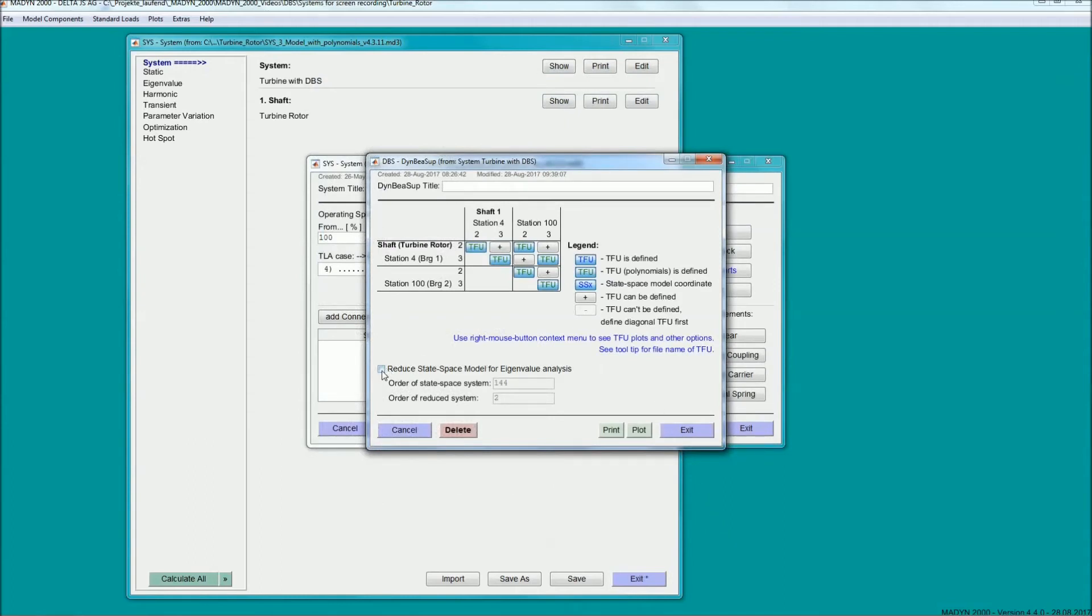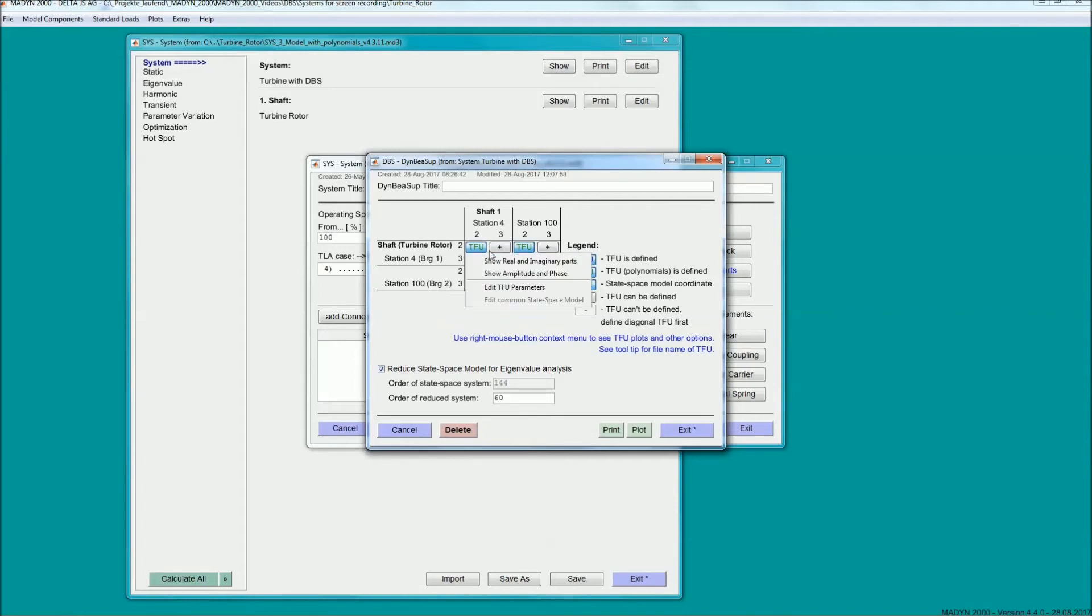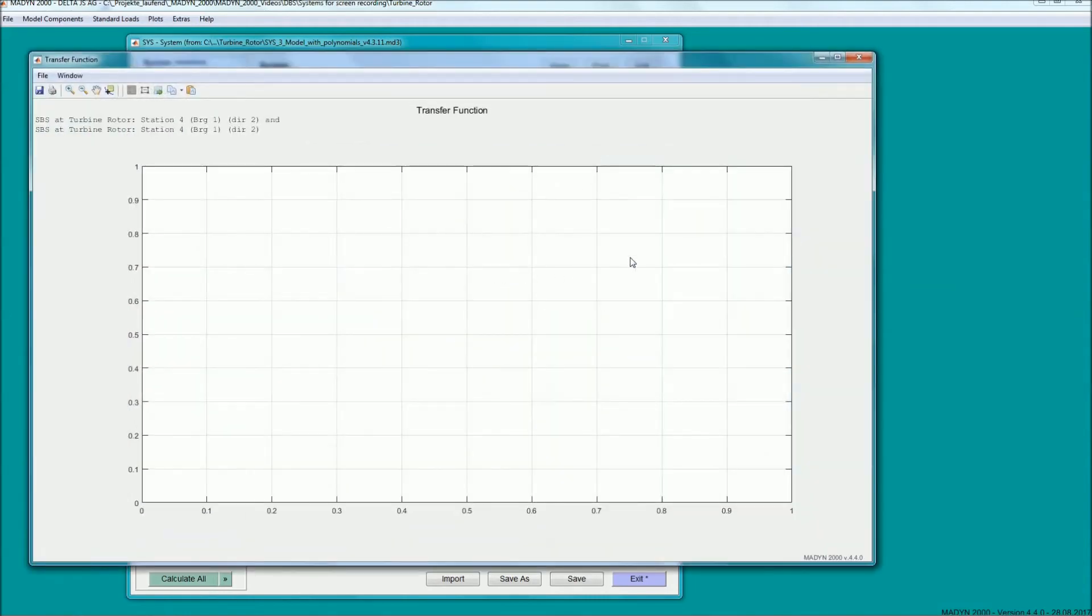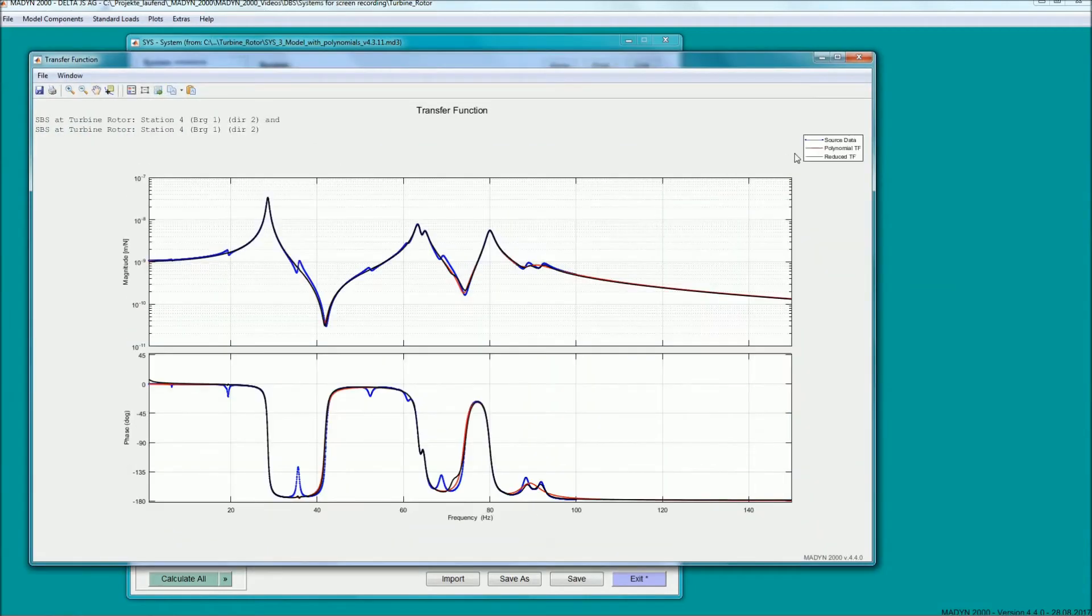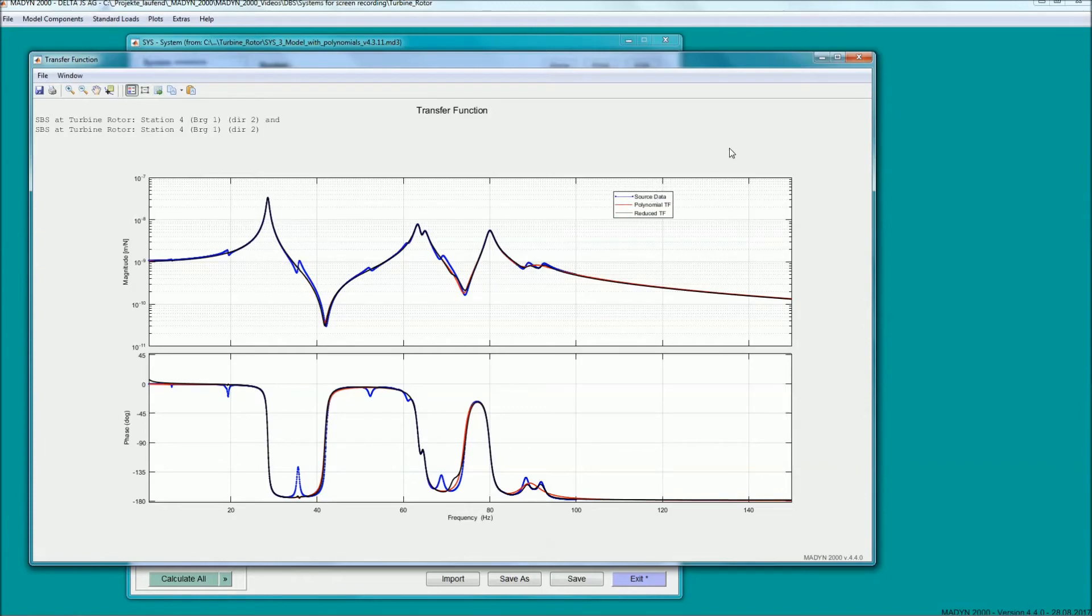In the combined system, natural frequencies of the support structure can be represented several times, because support resonances can be visible at different bearings and in both radial directions. To avoid multiple identical frequencies, a reduction of the polynomial order is available.